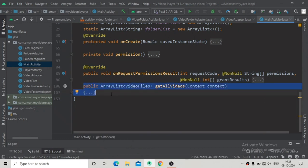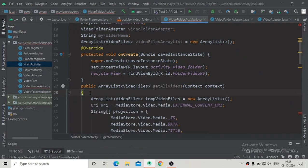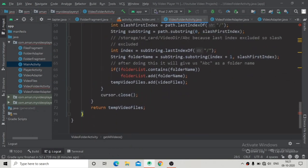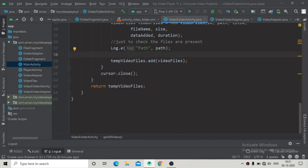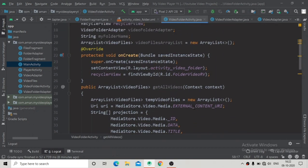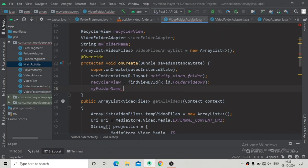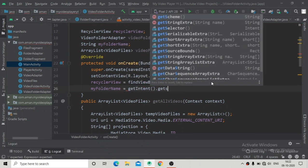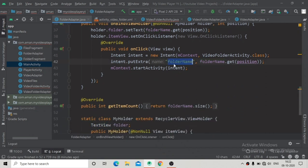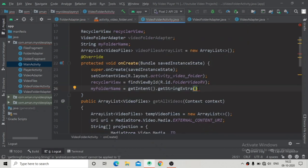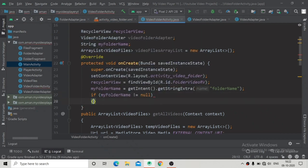Go to MainActivity, copy the getAllVideos method, paste it here, and delete the folder implementation done in the previous video. Now inside the onCreate method, set myFolderName equal to getIntent().getStringExtra(), passing the name 'folder_name' that we added in our adapter. Then check if myFolderName is not equal to null.